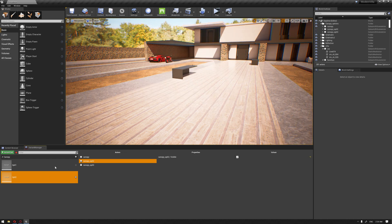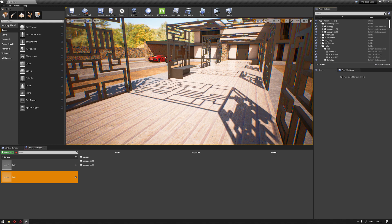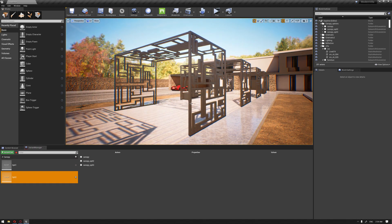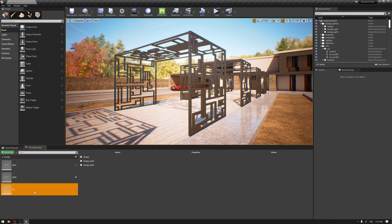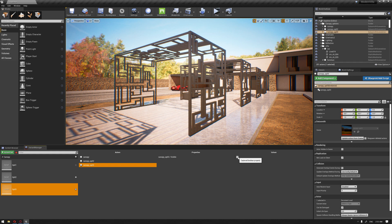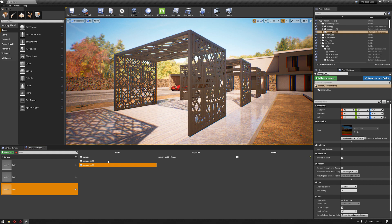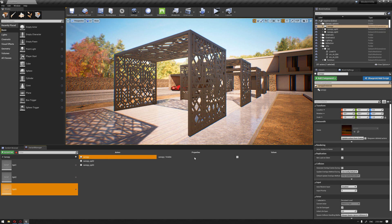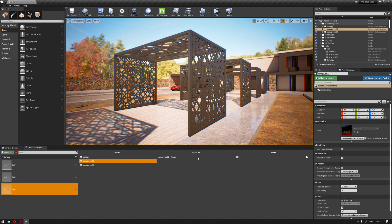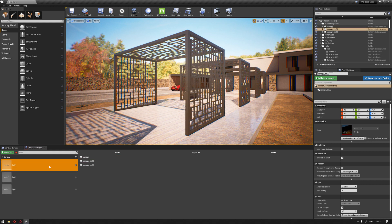Before switching between these options, let's make sure they are visible in our viewport. If we switch Option One and Option Two, we can see the variant switch working. Let's duplicate Option Two and name it Option Three, then activate Option Three, disable the visibility of Option One and Two, make sure we apply the record value — and now we have Option One, Option Two, and Option Three.